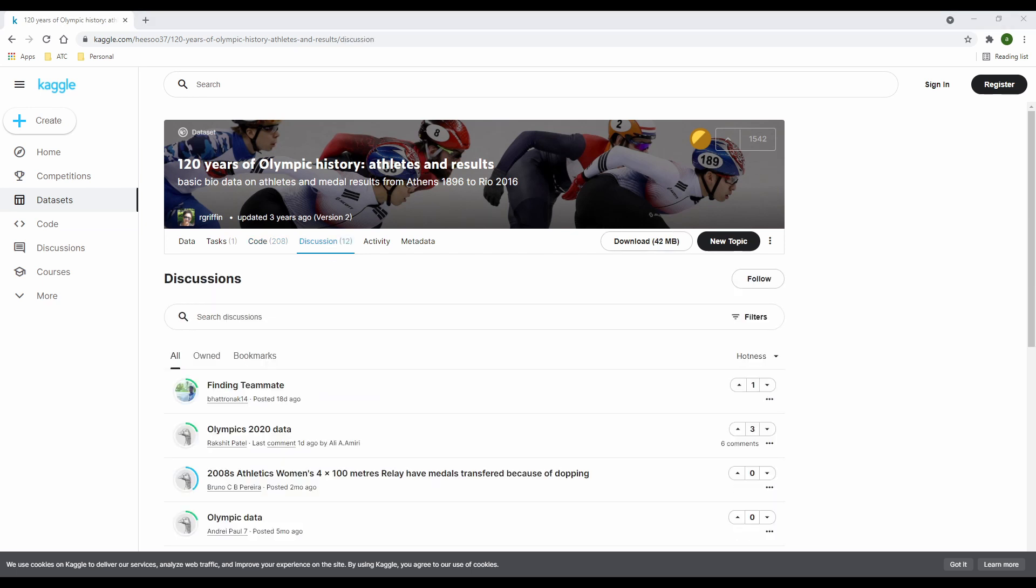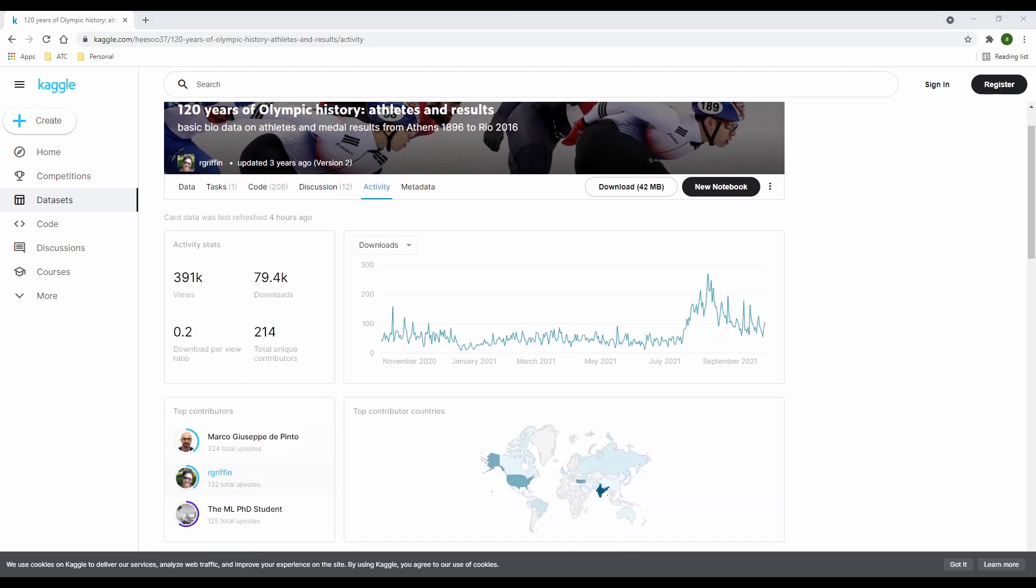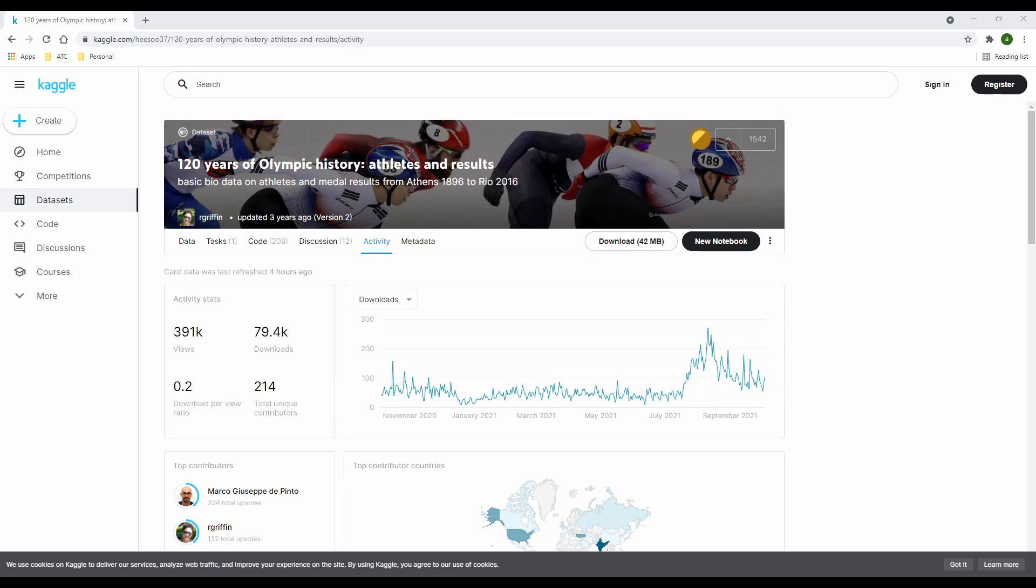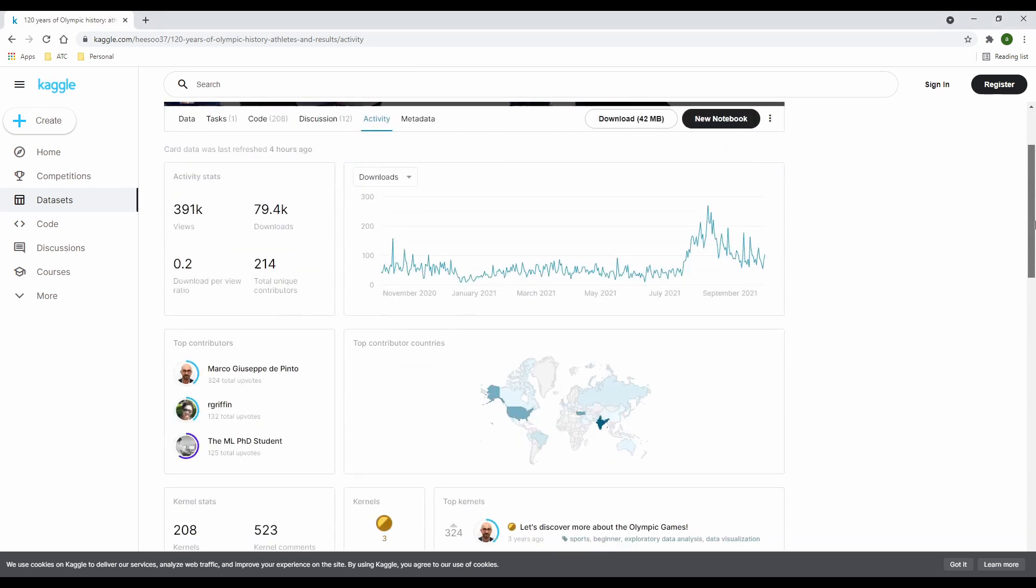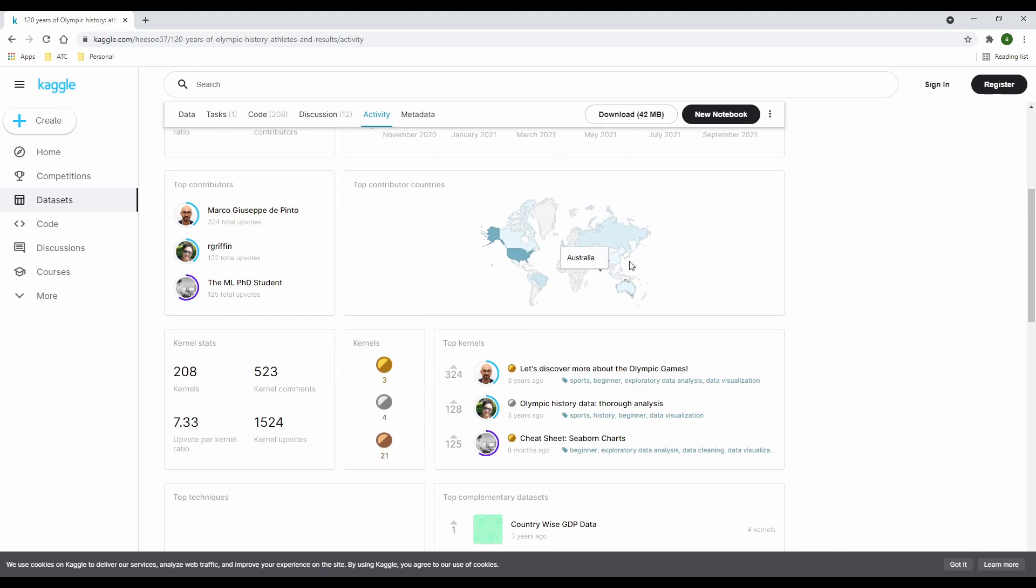Next to the code tab is the discussion tab where you'll find discussions by users. Discussions are ranked based on hotness, which I find quite interesting. Then the activity tab is where you have the activity history of the data set activity stats, download per month, top contributor, top contributor countries, and I'm not surprised by the countries I'm seeing here.